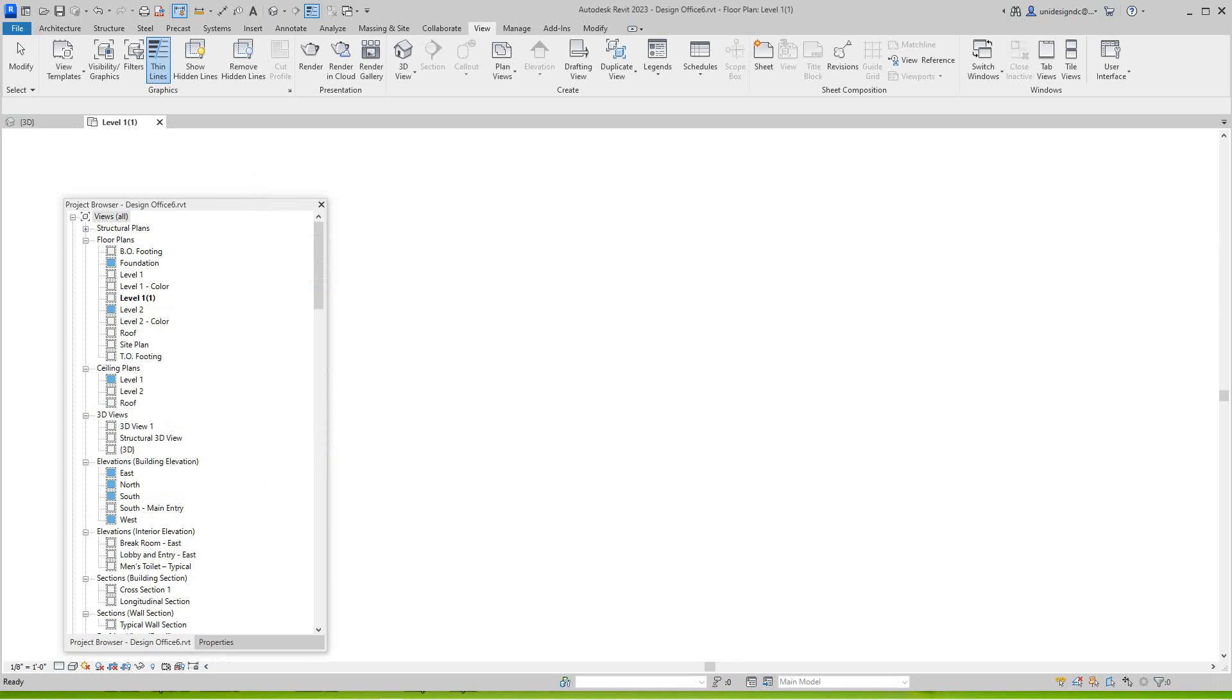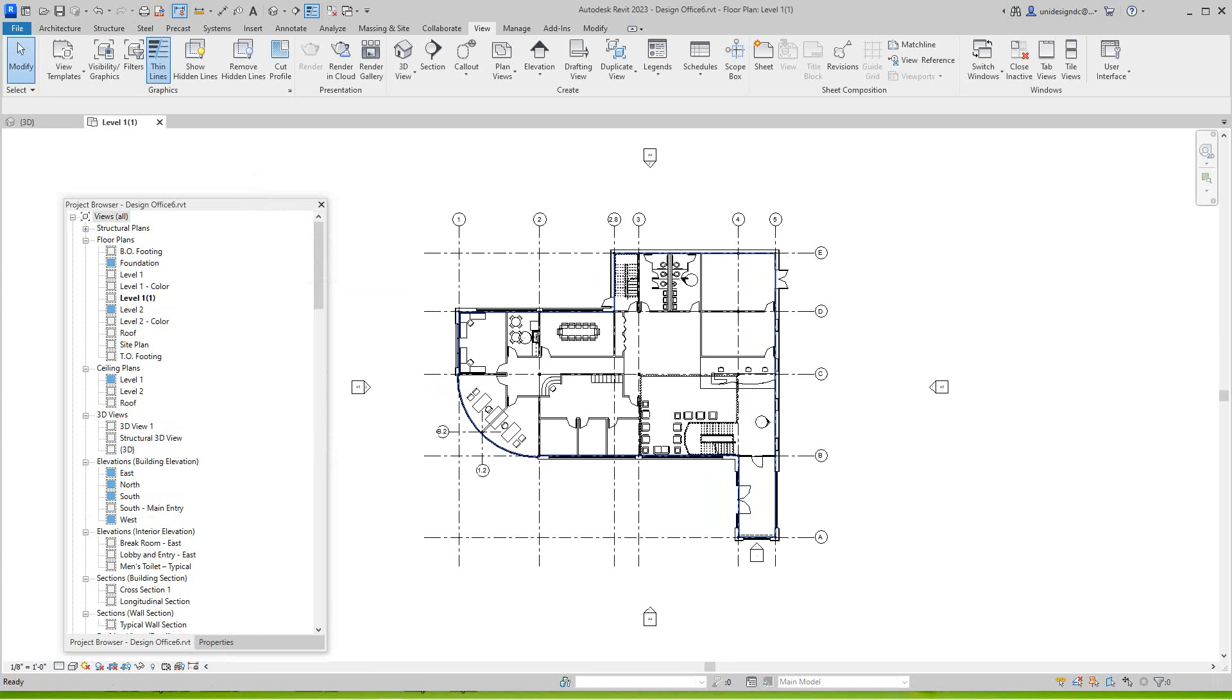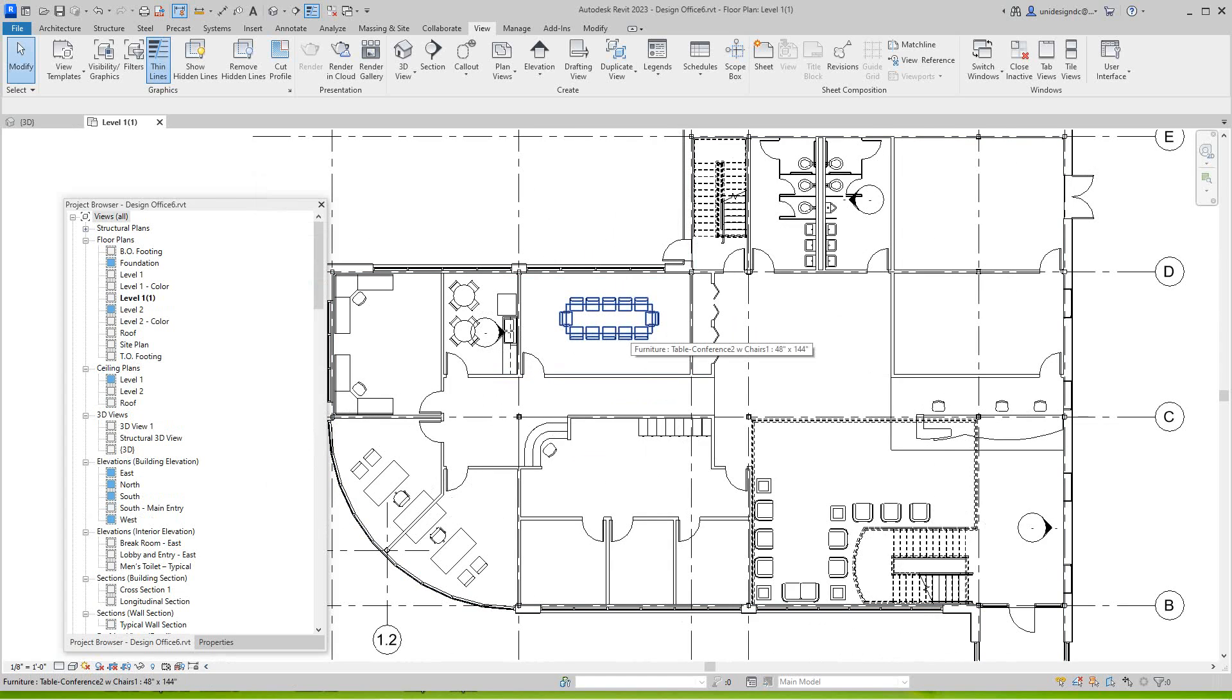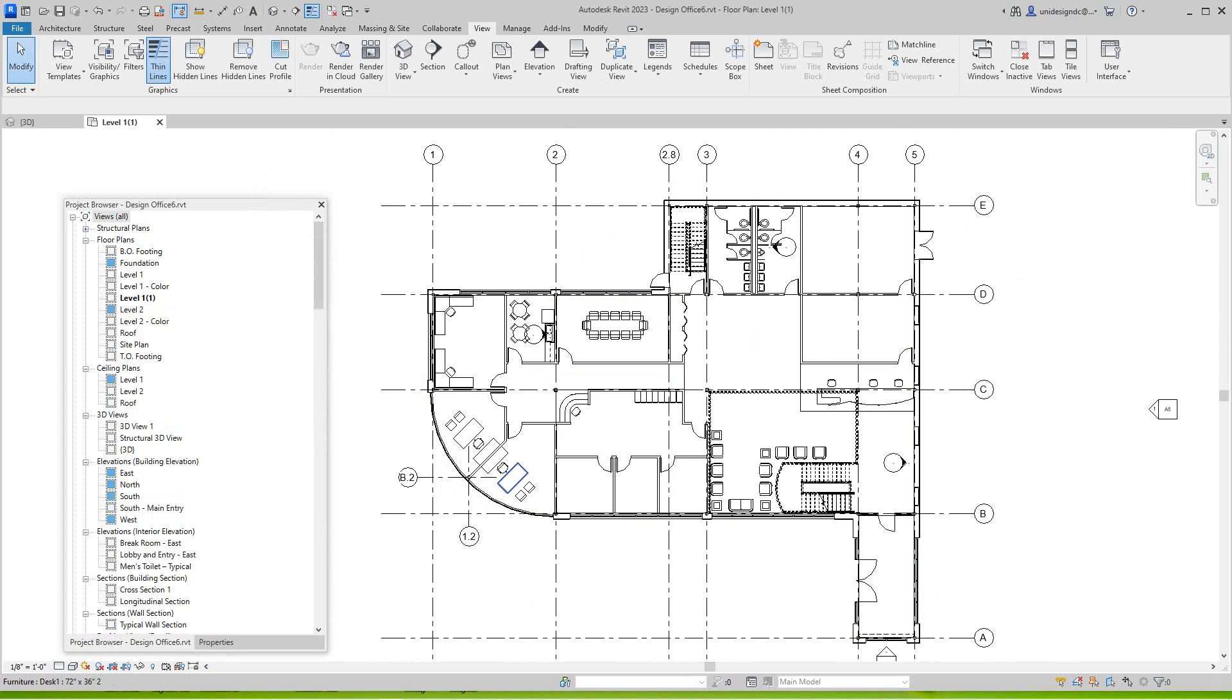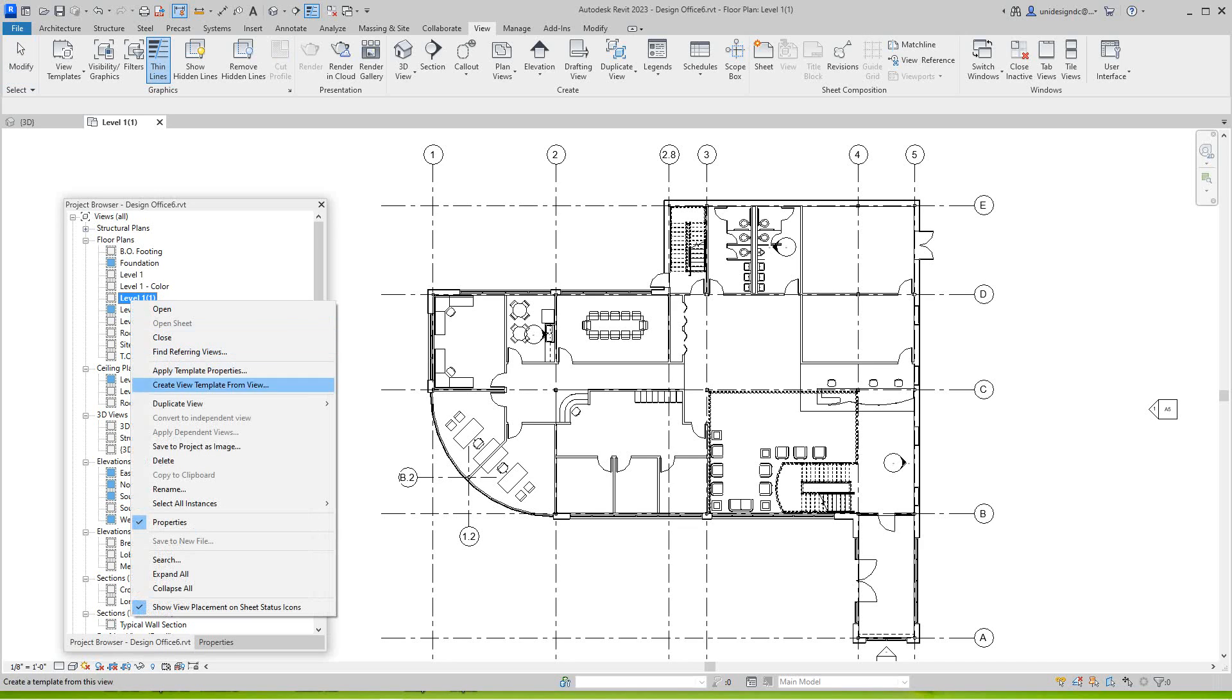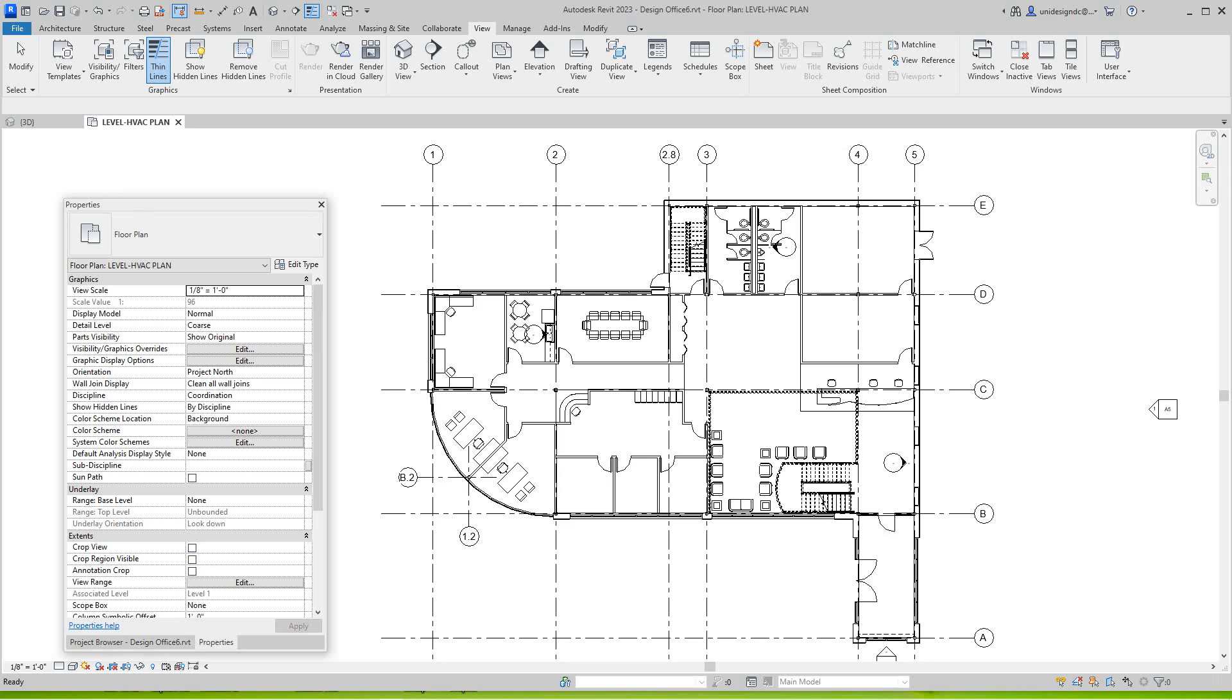So now we're in Level One architecture with all furniture and everything showing. I probably should turn it off but we'll leave it there for now. So what I want to do now is I want to select this Level One - well we got - I'm going to rename this to Level One VAC plan.